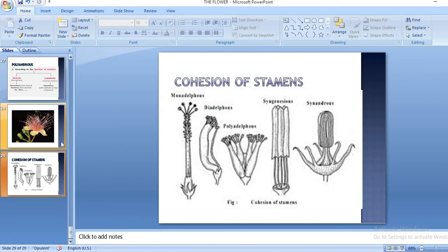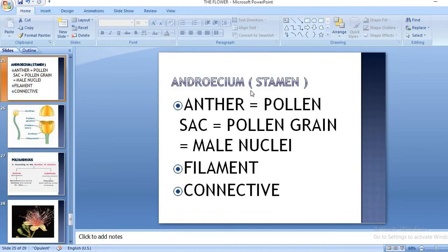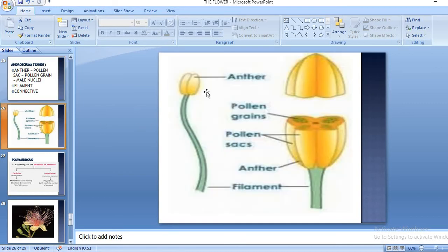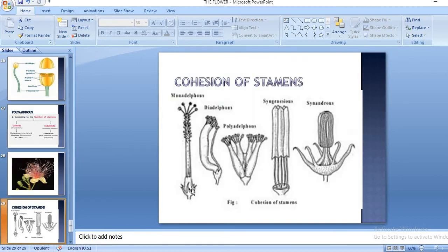For your homework, you have to draw the diagram and write down what is meant by Androecium and what is the unit of Androecium. Then write down the structure, location, and function of Androecium. Also draw the diagram, write down the definition of polyandrous condition with an example, and then write definitions of monadelphous, diadelphous, and polyadelphous conditions with an example of each.